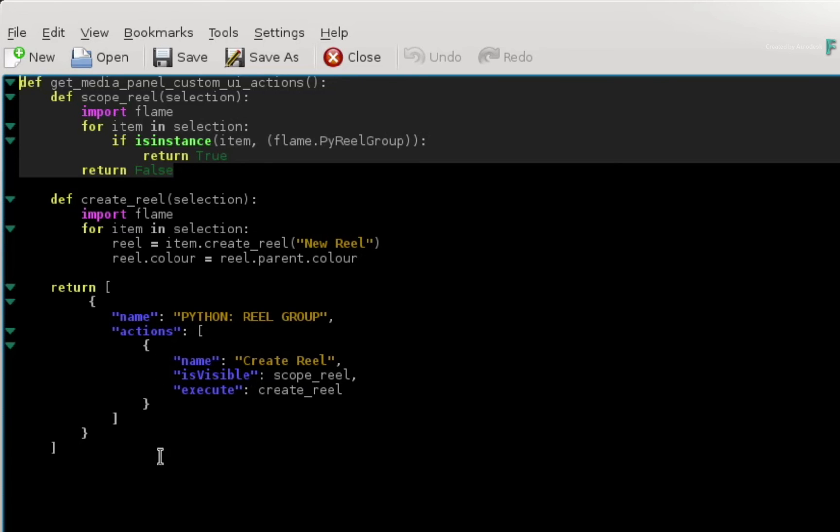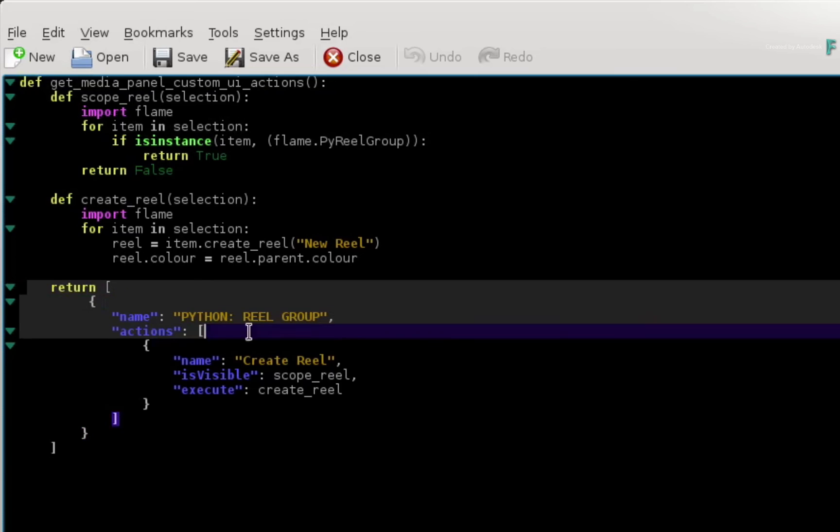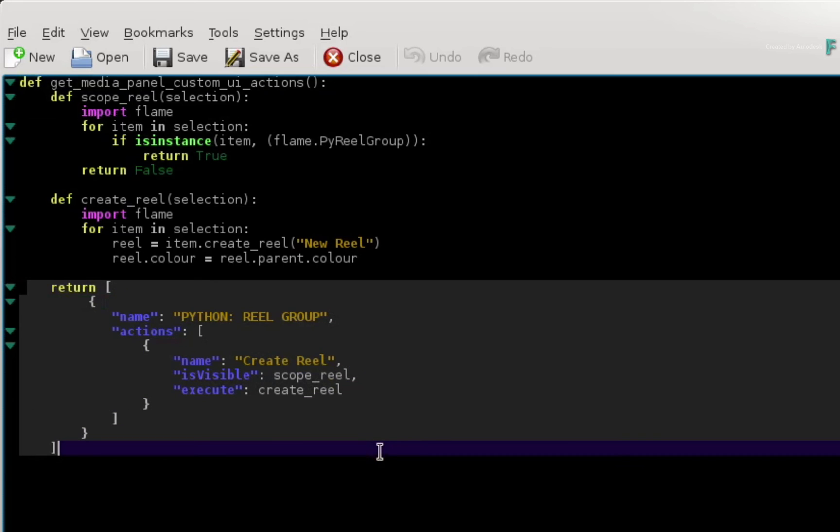You can find all the options in the Flame Online documentation under the Python hooks reference. Finally, the last section of the script defines the custom menu action in the context menu. This is where you set the naming as well as the scope.